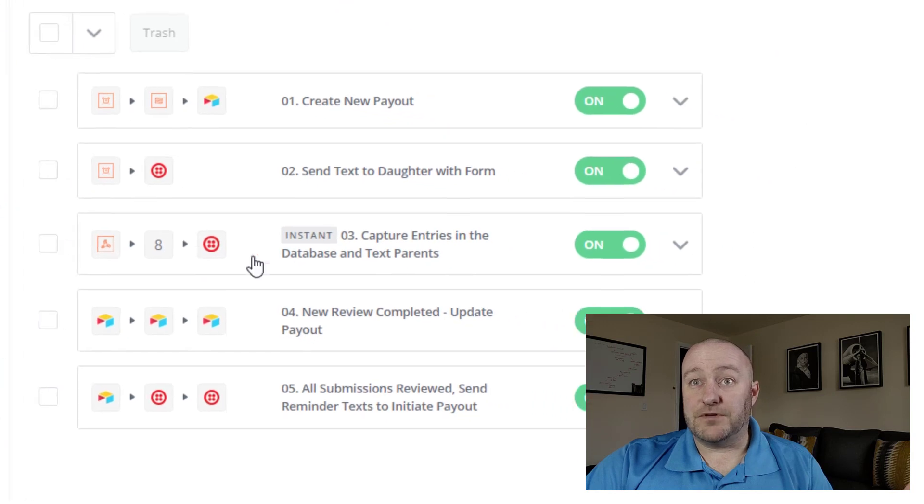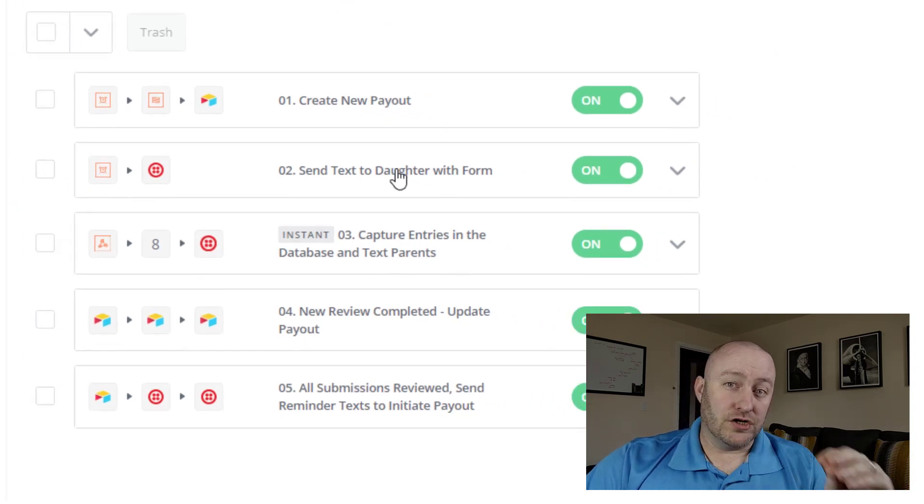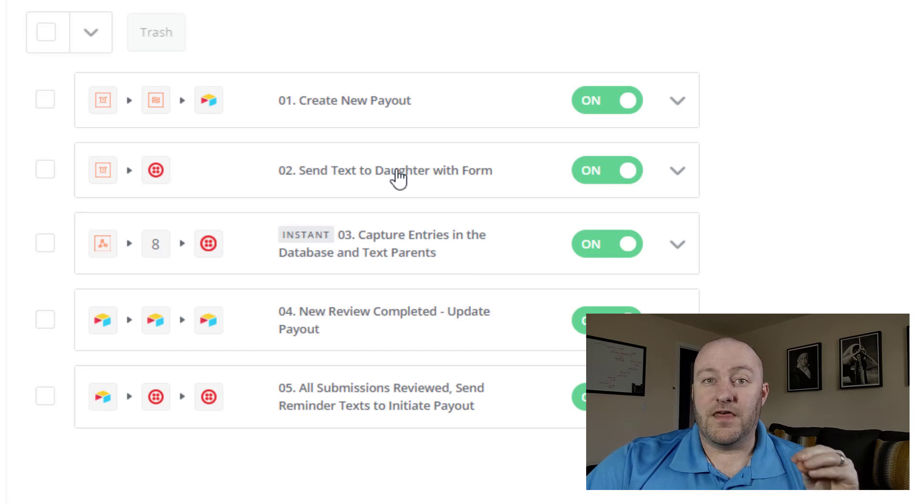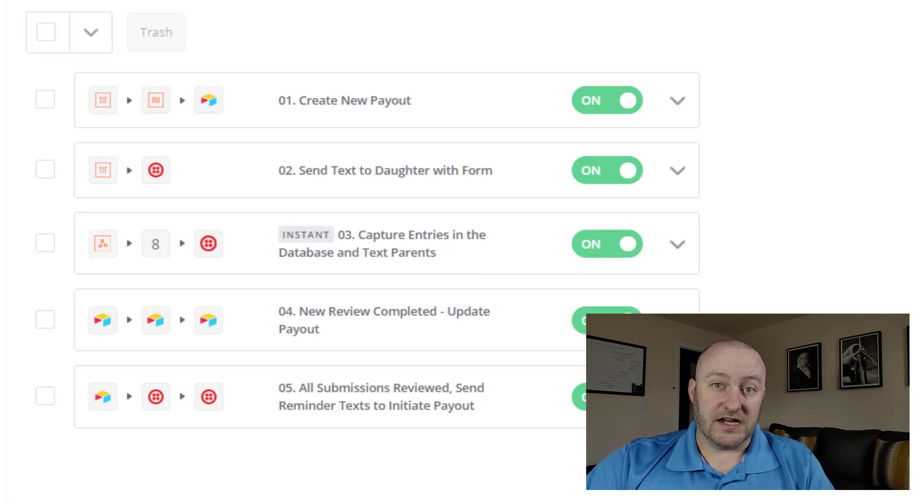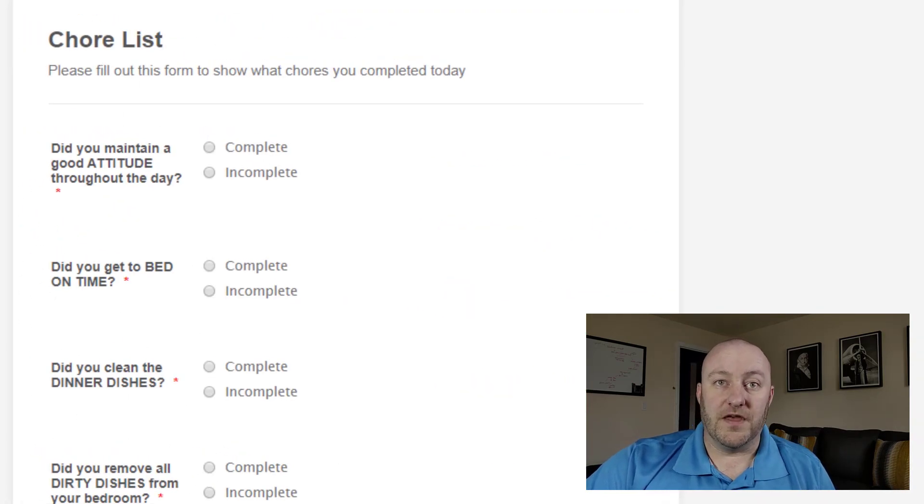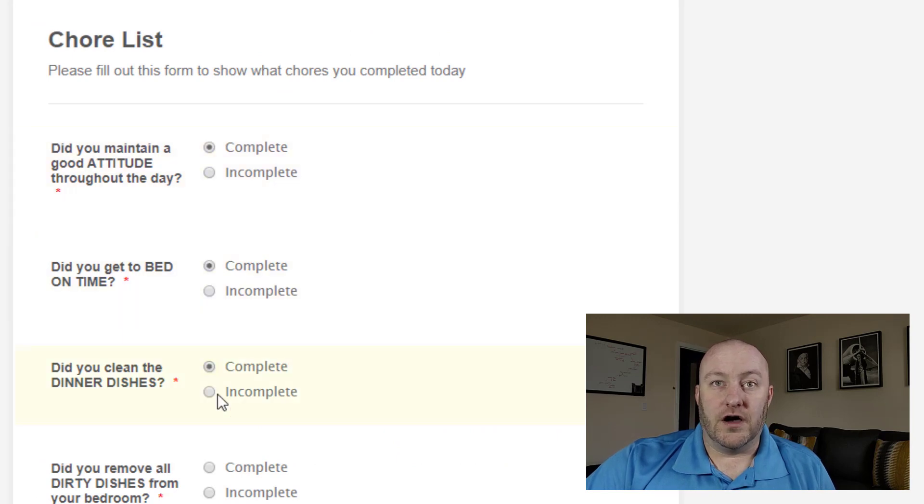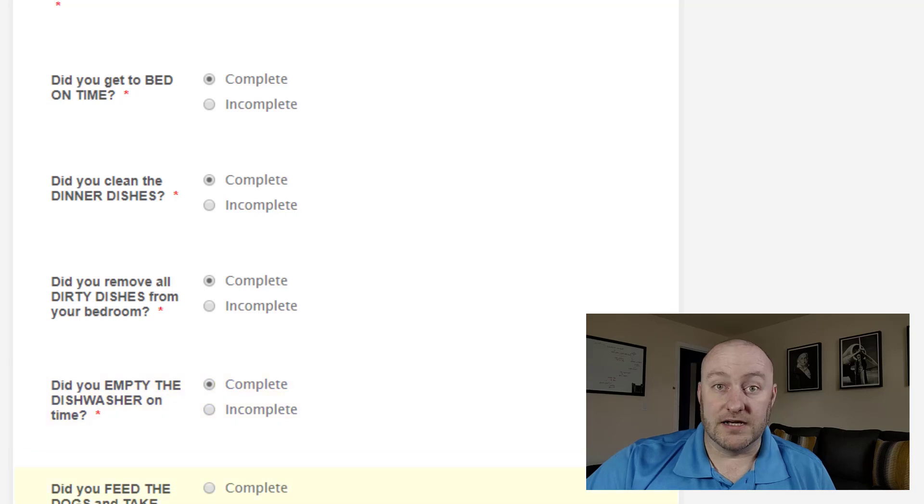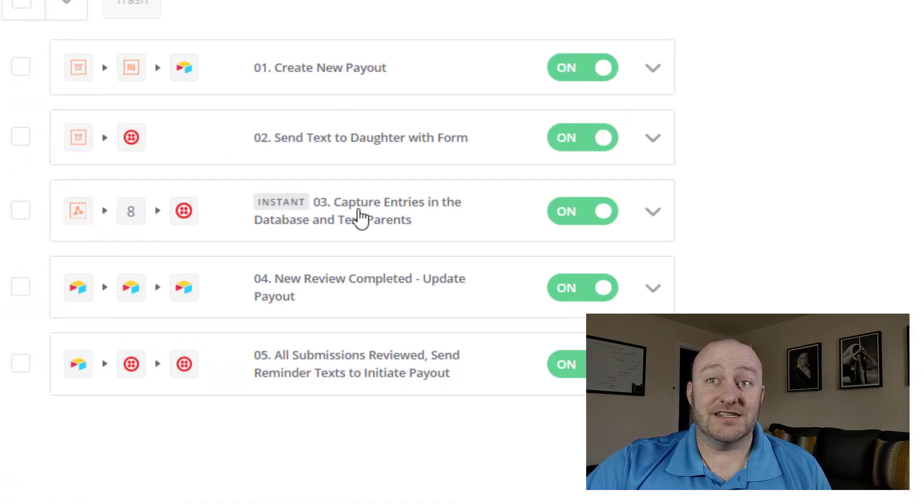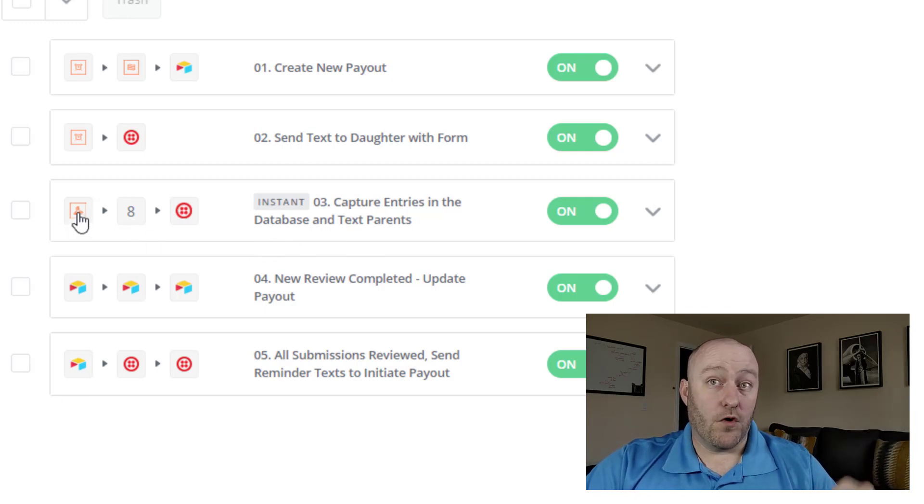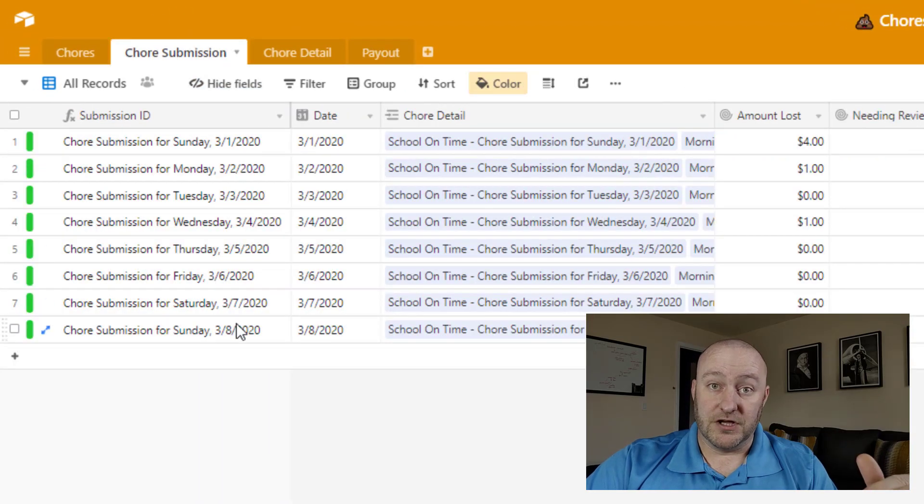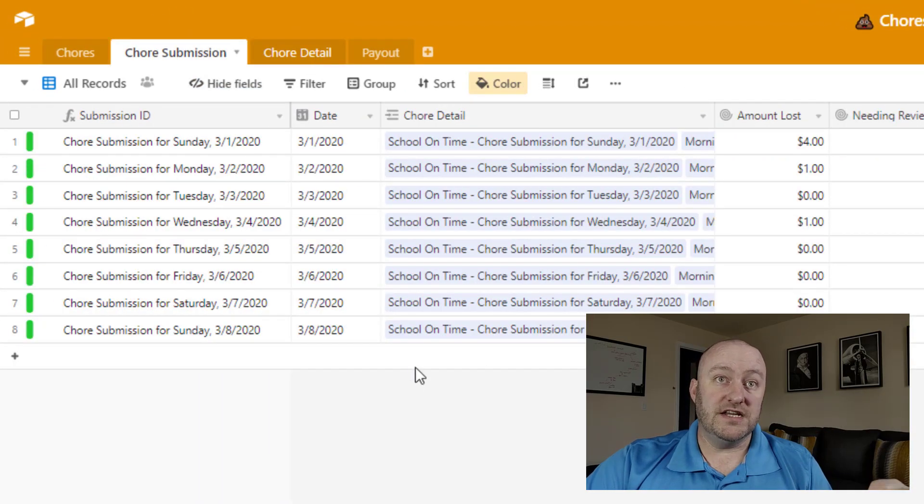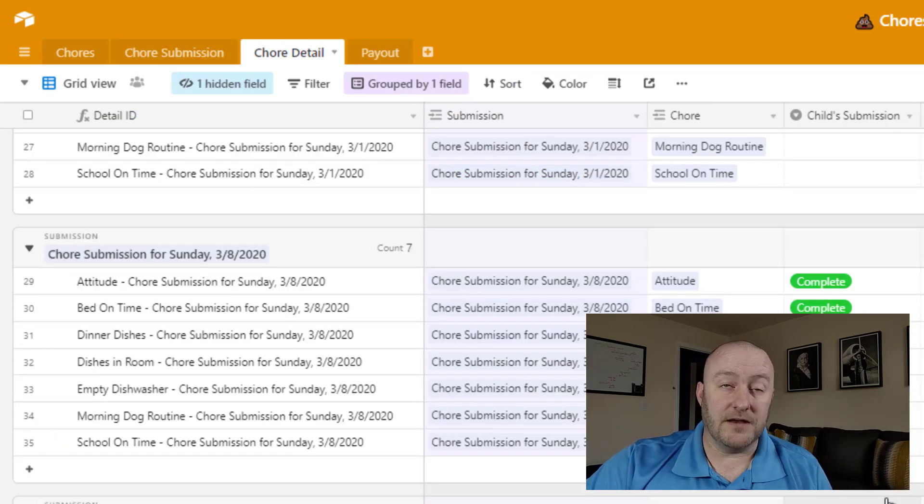Now step two, the second automation is our daughter gets a text every night that includes a link to a form. And so inside of her text message, she can click on the form from her cell phone, and it opens up the form that looks like this. And she has to go in on all these forms and then mark what she's done or not done. Once she submits that form that takes us to step three. Step three is going to capture all that form data, and it's going to create the corresponding records in Airtable. So it'll create the chore submission, but it will also create the chore detail for each of those different questions that she answered.